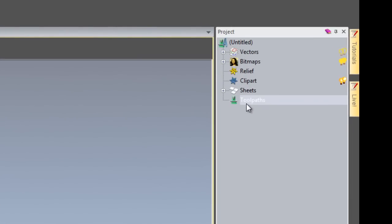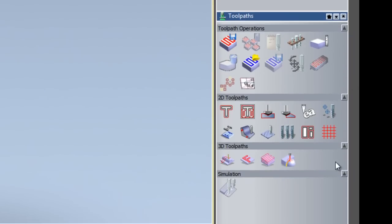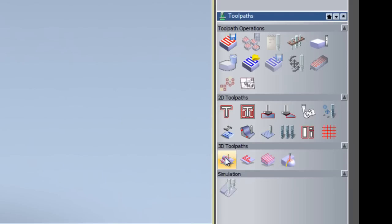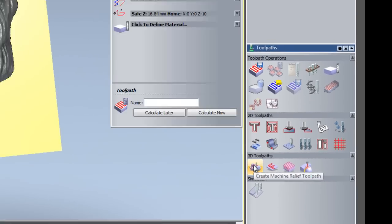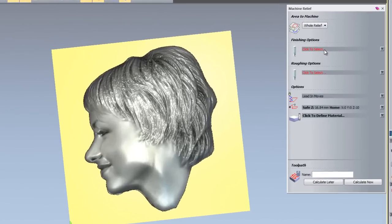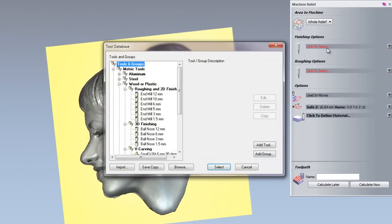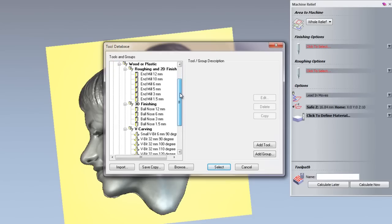If we select toolpaths from the project tree on the right-hand side. Here you can see on the bottom right. It opens up all of the toolpaths available to ArtCam Insignia. And we are going to create a machine relief toolpath. So just select that. That will open up a new dialogue box here. And we are going to do this over the whole of the relief for the area to machine. For the finishing options, if you just click to select there. That opens up the tool database.